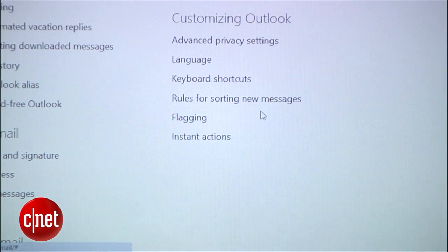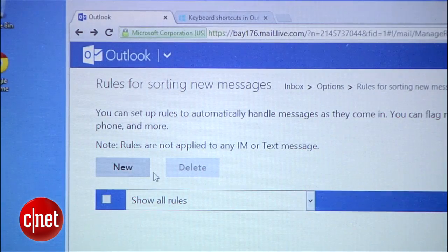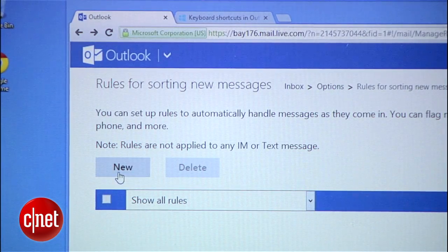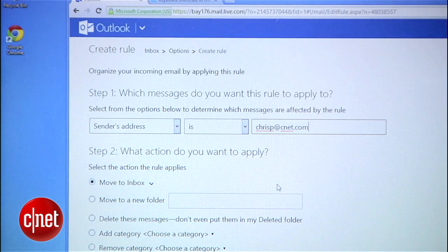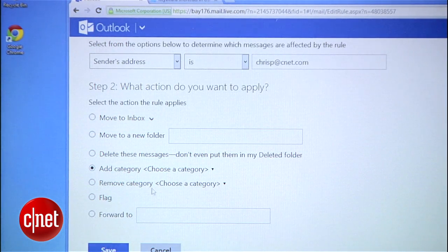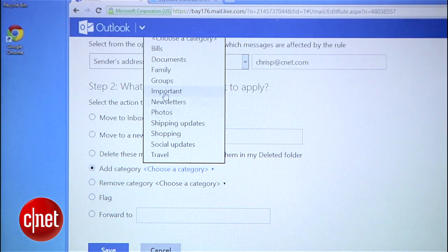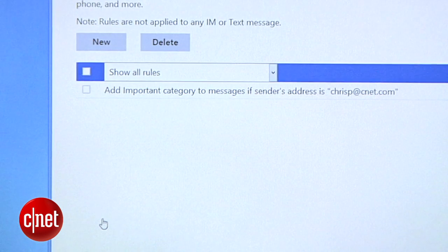Next, check out rules. Like Gmail, you can create rules or filters that automatically organize emails when you receive them. For example, you can set up Outlook to automatically categorize emails with attachments or automatically delete messages from Facebook. In settings, go to rules for sorting new messages. Here's where you create the filters — just click new and follow the steps. First, you define a trigger like a sender, then you define the action like adding those emails to a category or deleting them altogether. For people who are obsessed with organizing, this feature will do wonders.